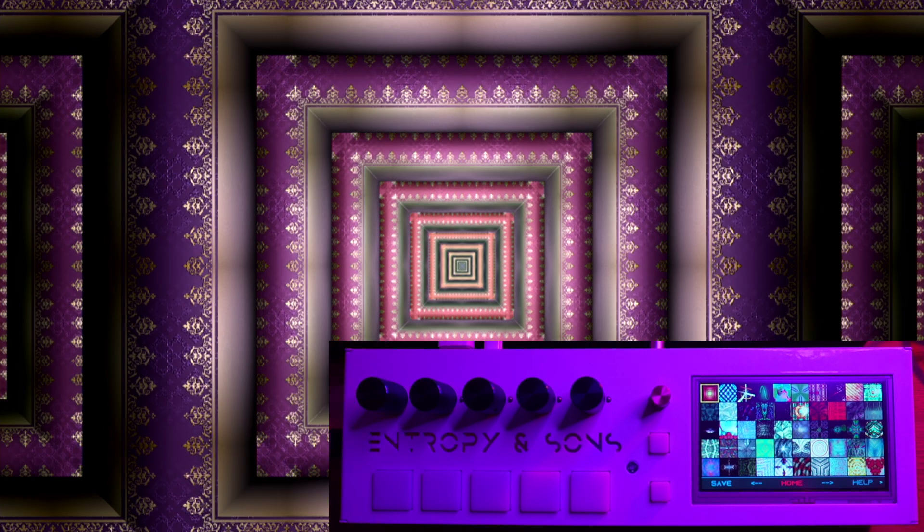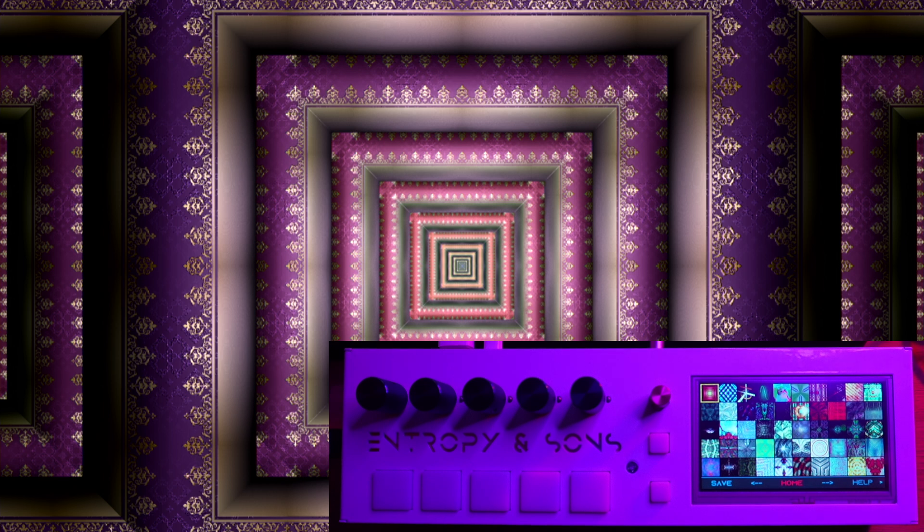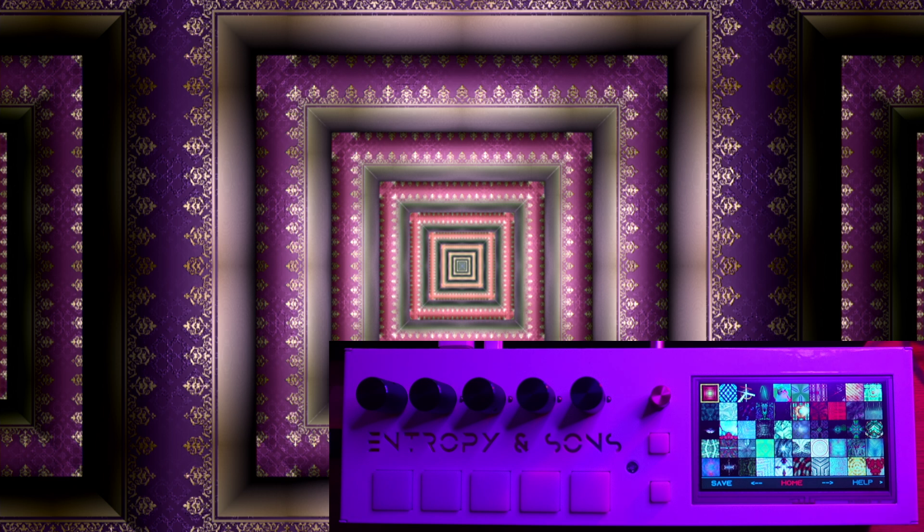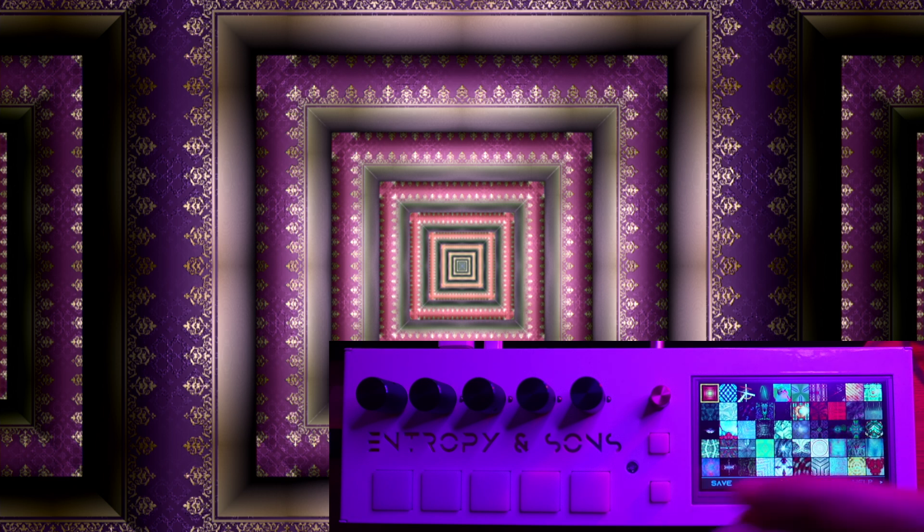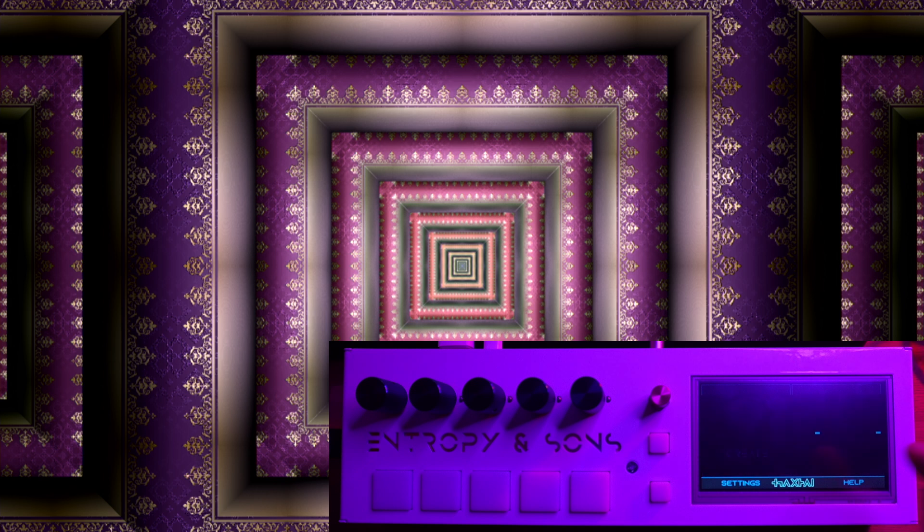This instrument has about 40 modules in its network. I think there are about 30 of them that you can control, and there are about a hundred numerical parameters scattered throughout this network. When you save a preset, you're basically saving an entire snapshot of this module network.